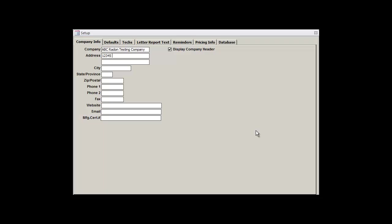I'll do this quickly, entering in our fictitious company's name, address, city, state, and zip.